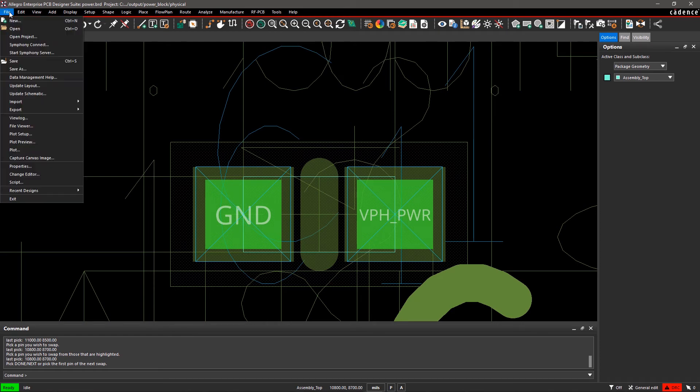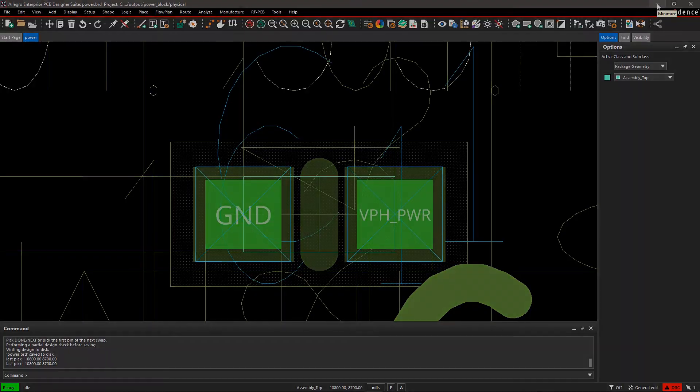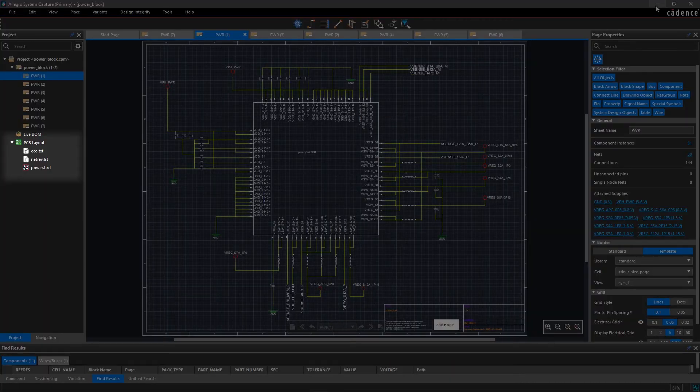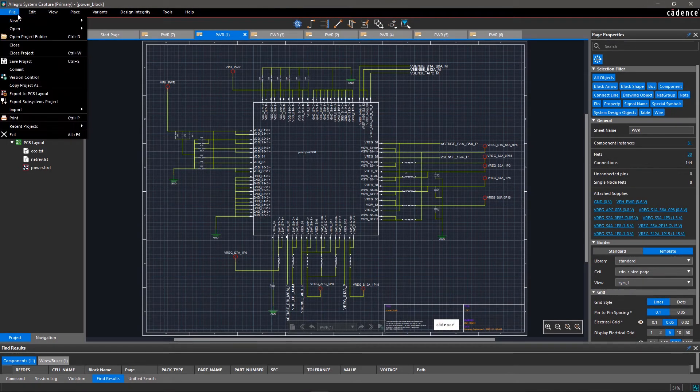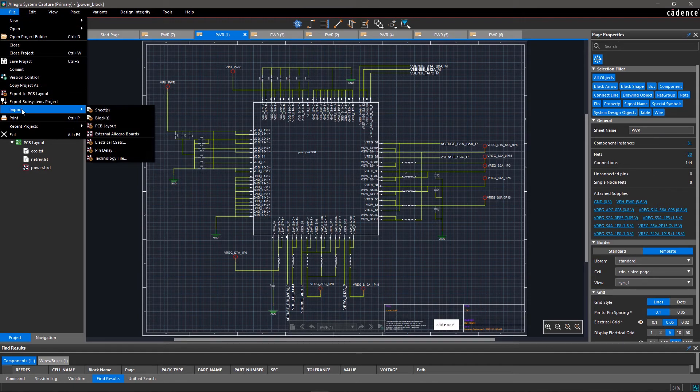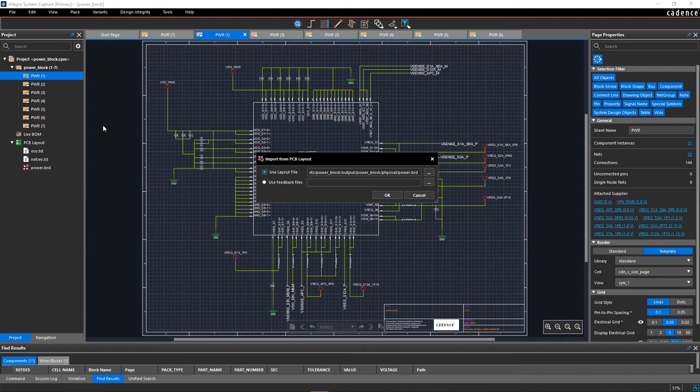Now save your design and go back to the schematic. Board and netlist will also appear in the Project Viewer window. To import the changes in the schematic, go to the File menu and select Import, and then PCB Layout. In the Import GUI, the current board file is already selected. Click OK.